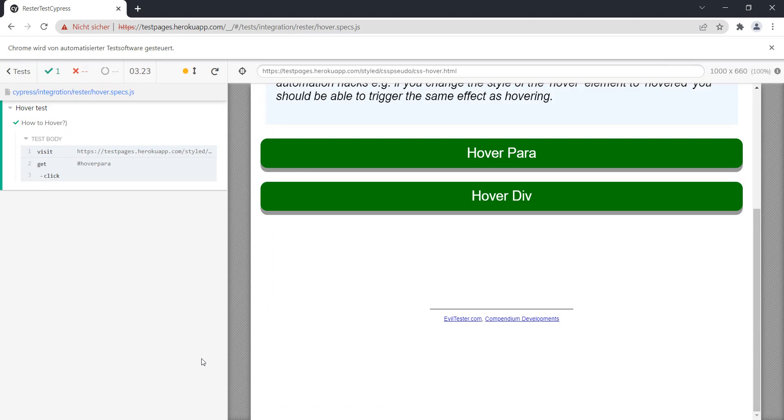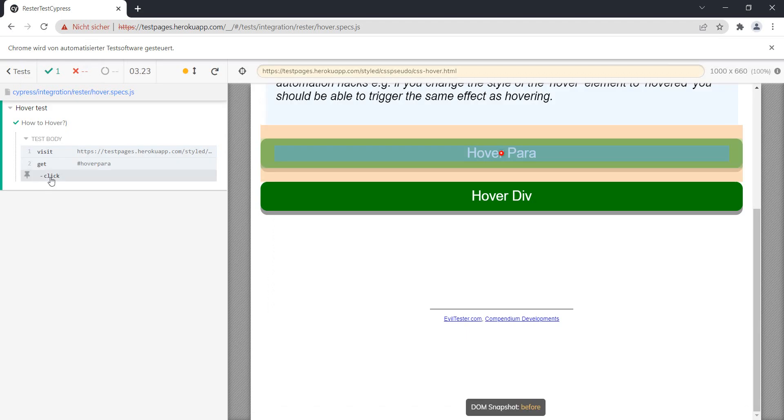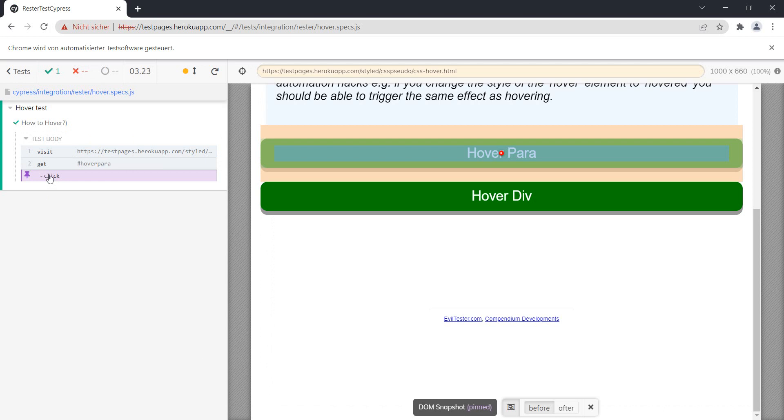As you can see, the click event was performed but we did not see our hover. So click doesn't work. Okay, so what does work? Well, option number one.